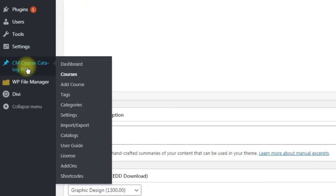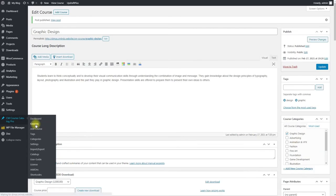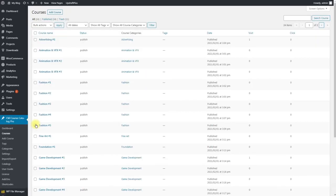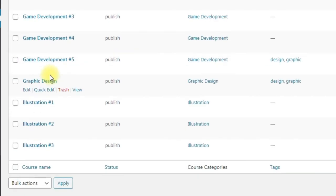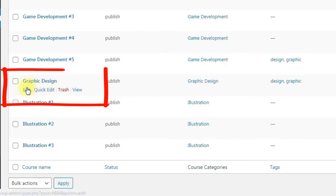Now you can navigate to CMCourseCatalog Pro Courses and find in the list the course that we have just created. You can edit it, delete or view.